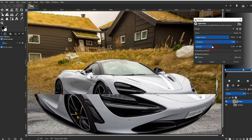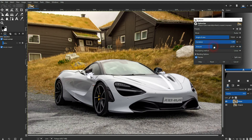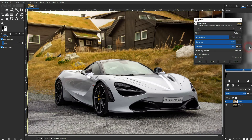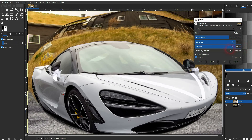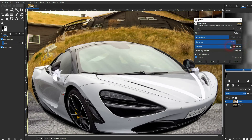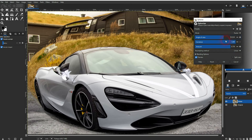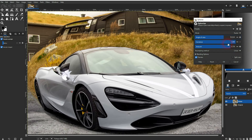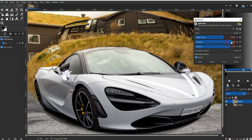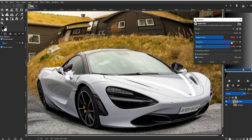If you go too low with the Amount or Curvature, you're going to flatten it out no matter what the angle is. So keep these two values high and then play around with the angle. Maybe you want to adjust Curvature and Amount afterwards a little bit.